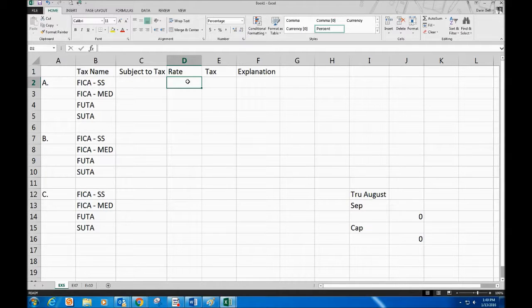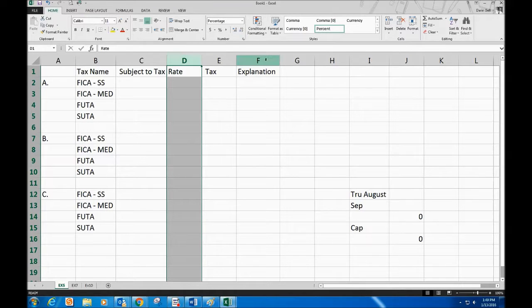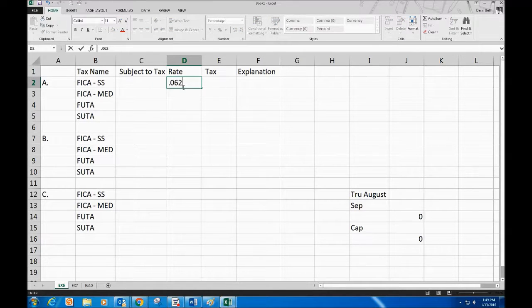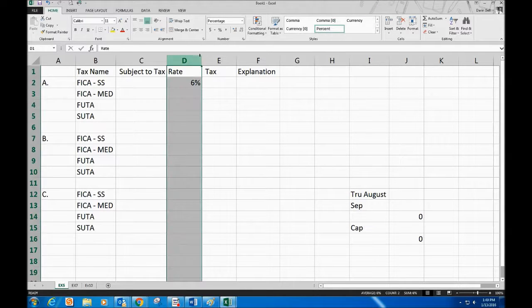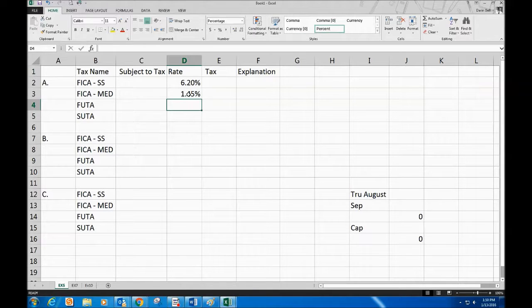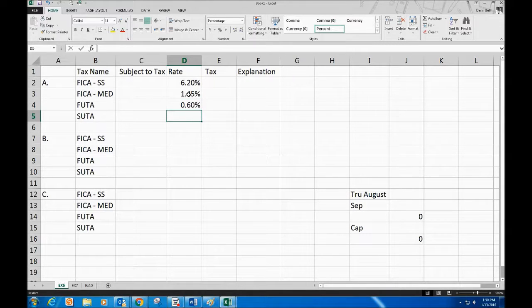The rate column is formatted as percentages. We type in .062 for 6.2% Social Security, .0145 for 1.45% Medicare, .006 for 0.6% FUTA, and .029 for 2.9% SUDA. We need to make sure we have enough decimal places showing in the column.